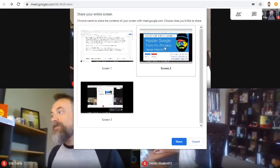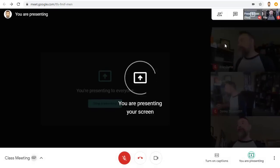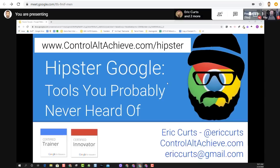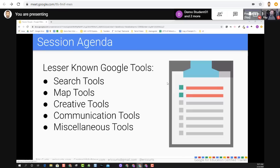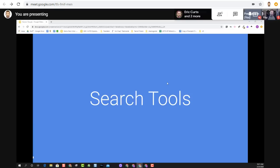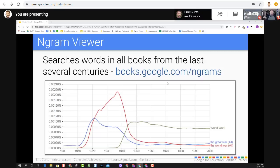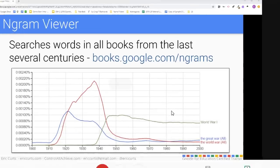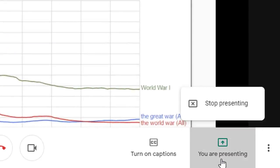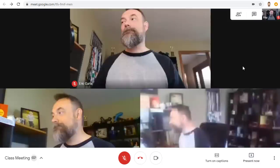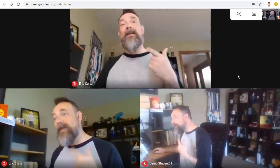Simply click the button and then choose if you want to share your entire desktop or just one particular window. Everyone in the meeting will be able to see what you're presenting, such as a slideshow in this example. When you're done you can simply click on the Present button again and choose Stop Presenting. Note any attendee in the meeting can share their screen, not just the meeting creator.